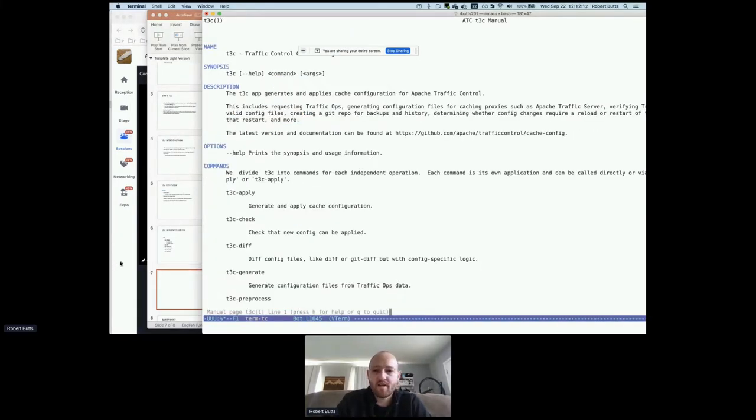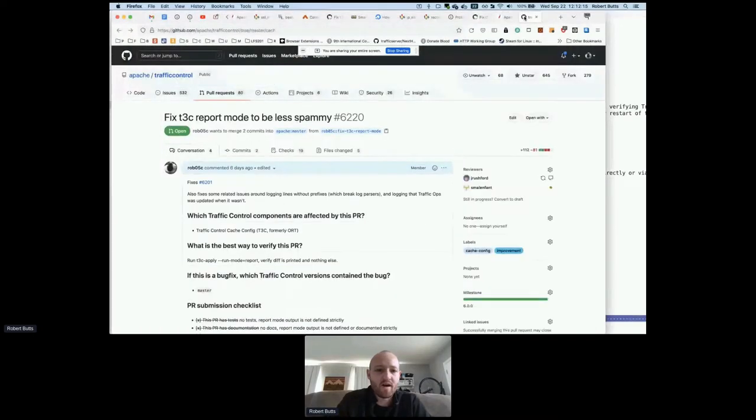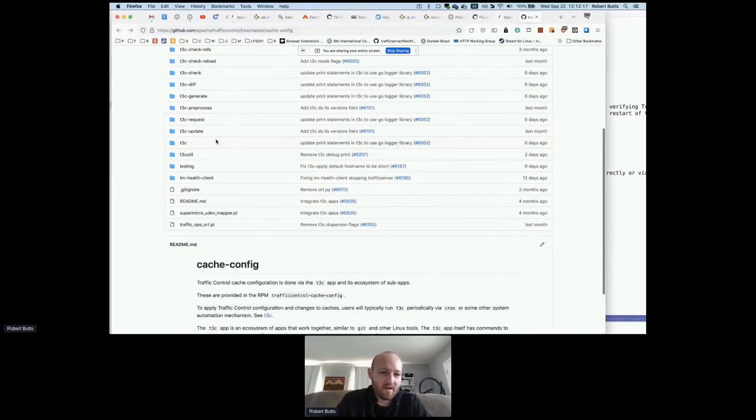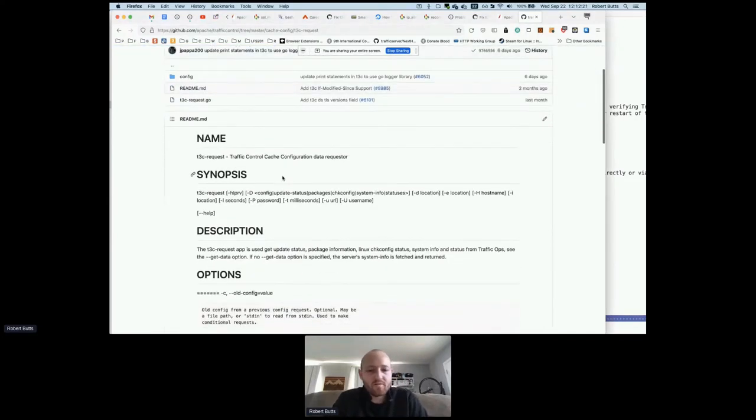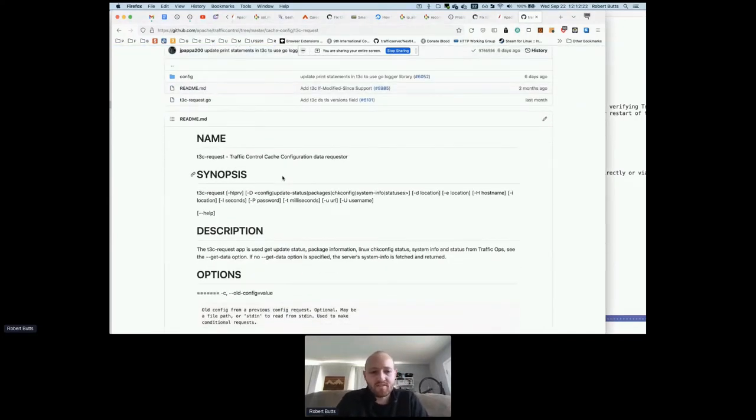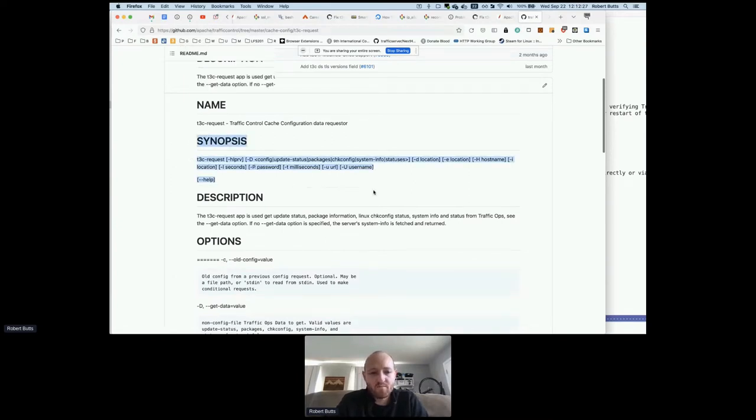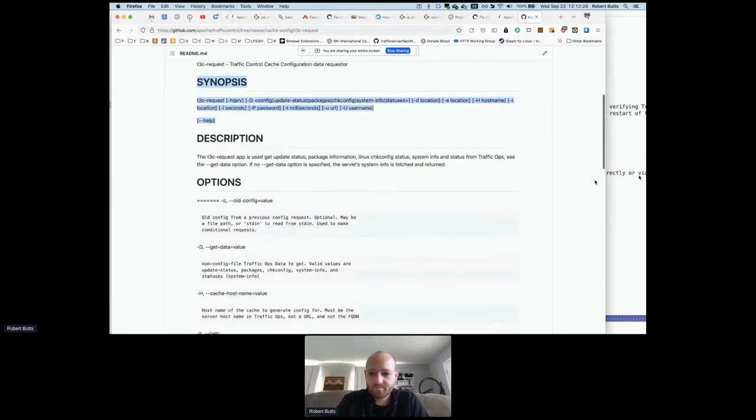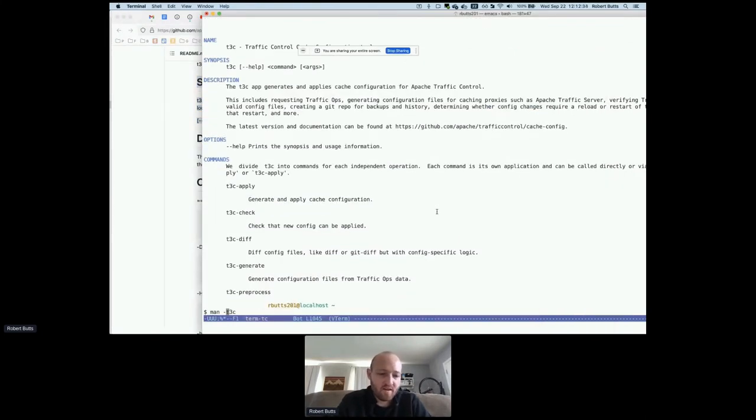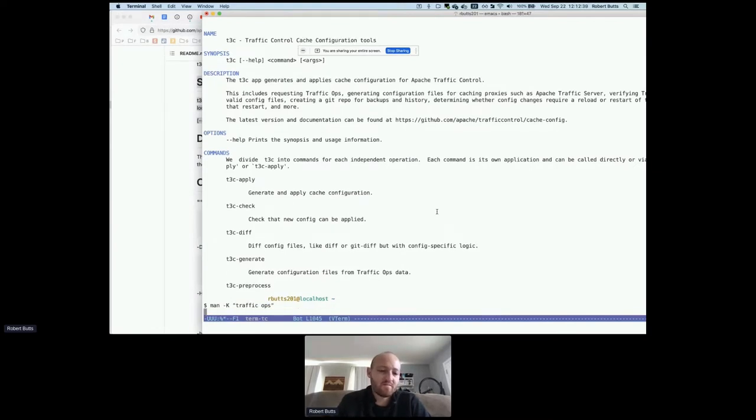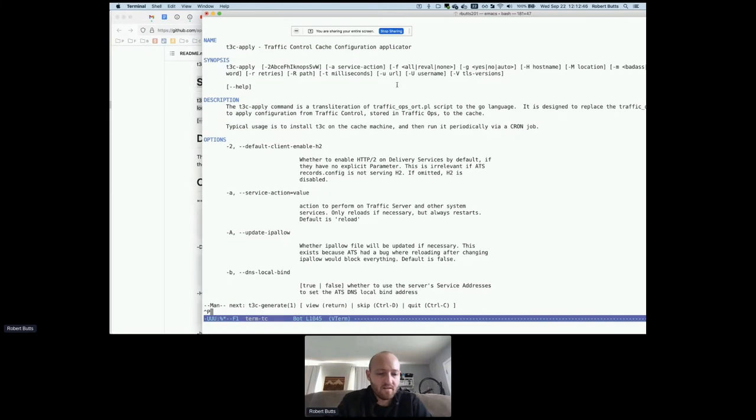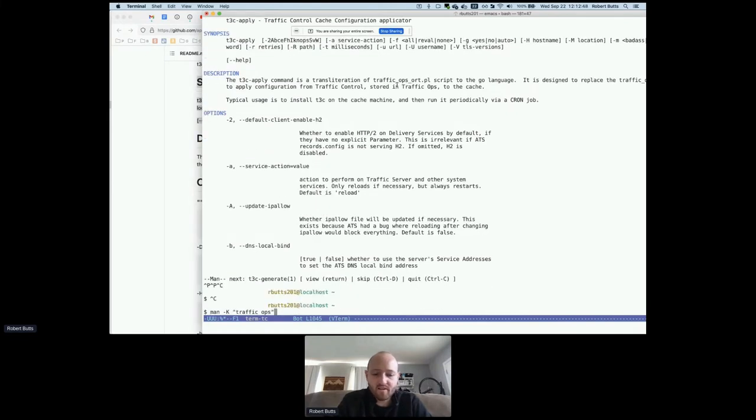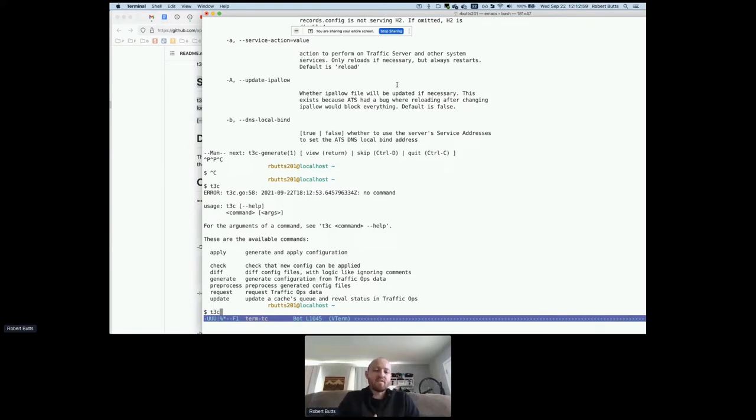Another thing that we've done is to create full man pages, you can type man T3C, and it's a full man page. In fact, let's look at where that comes from. So that's actually being generated by the readme files, which we always make trade offs. So these readmes in GitHub aren't as pretty as they could be because they're actually being turned into man pages. But it's the same file. And it's in man DB, you could do man-k traffic ops, and man would find these applications.